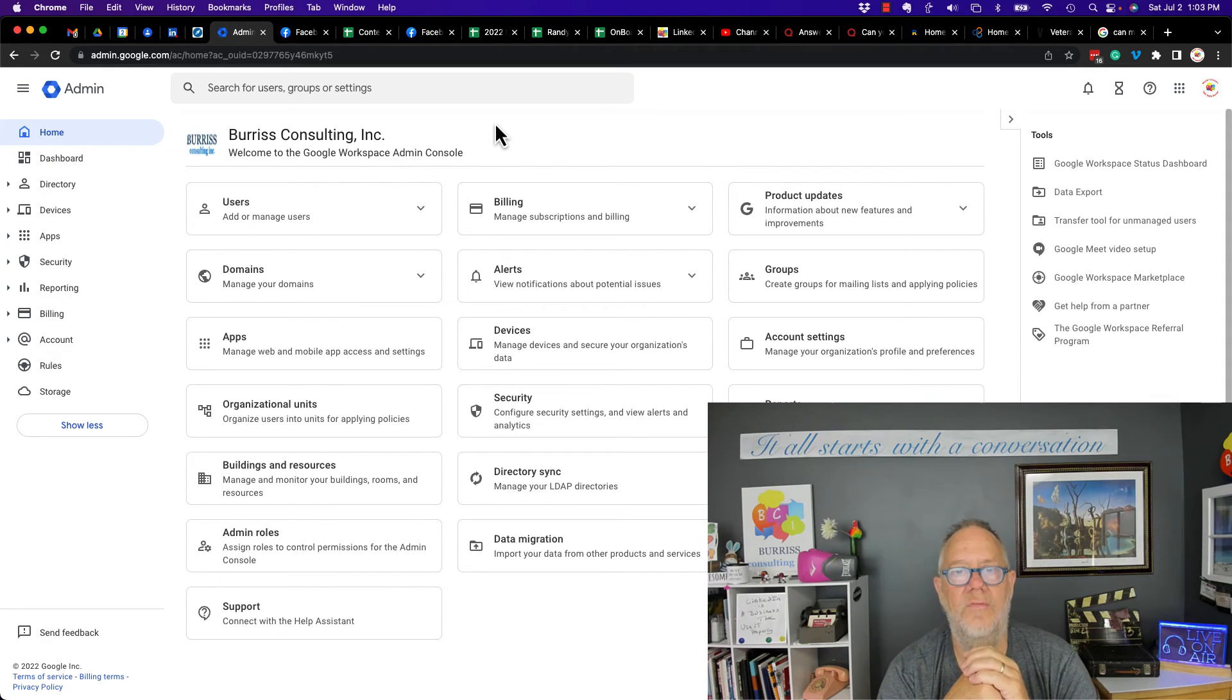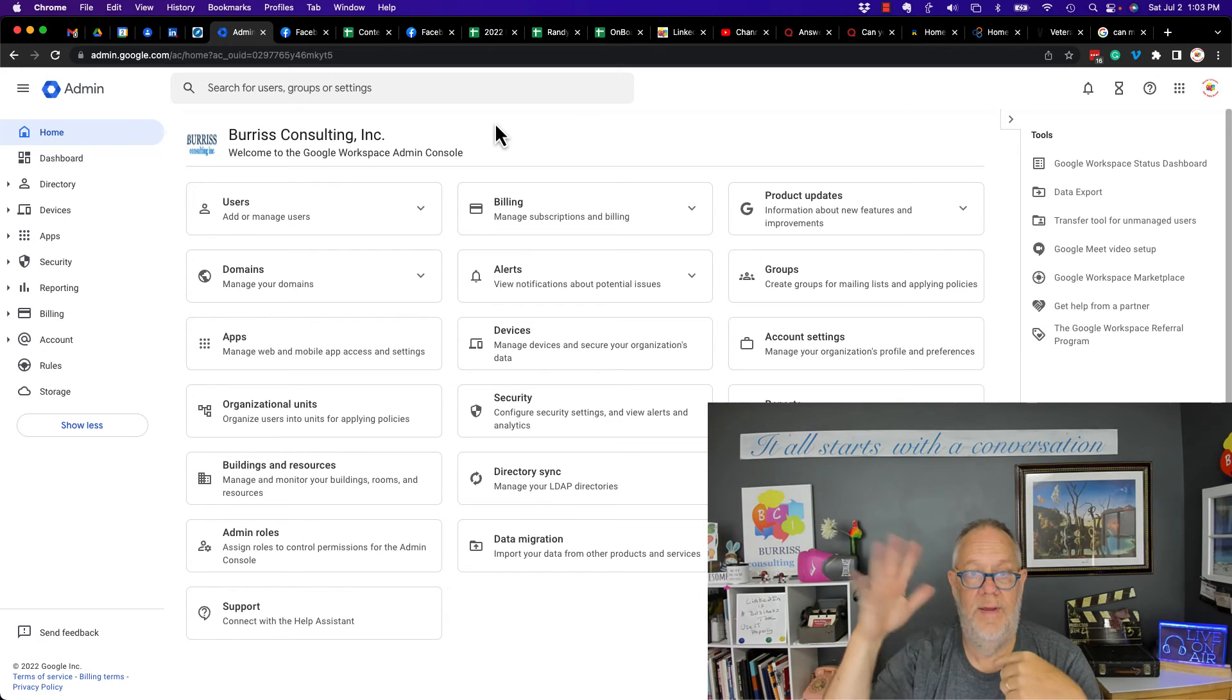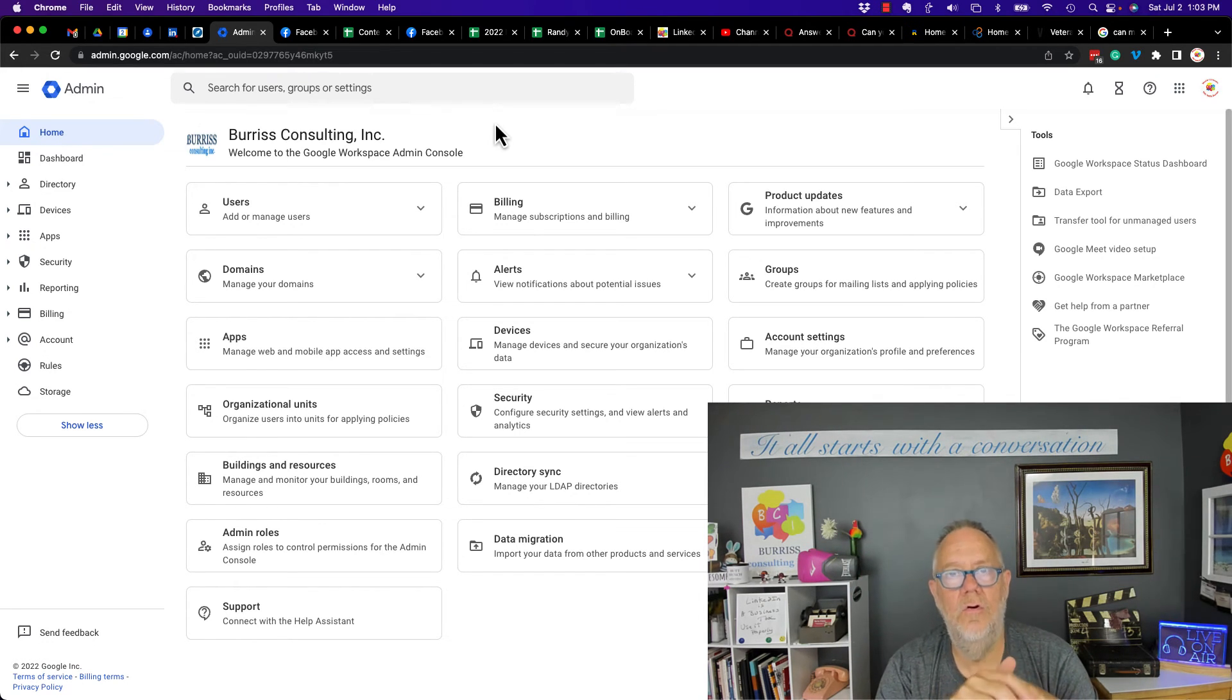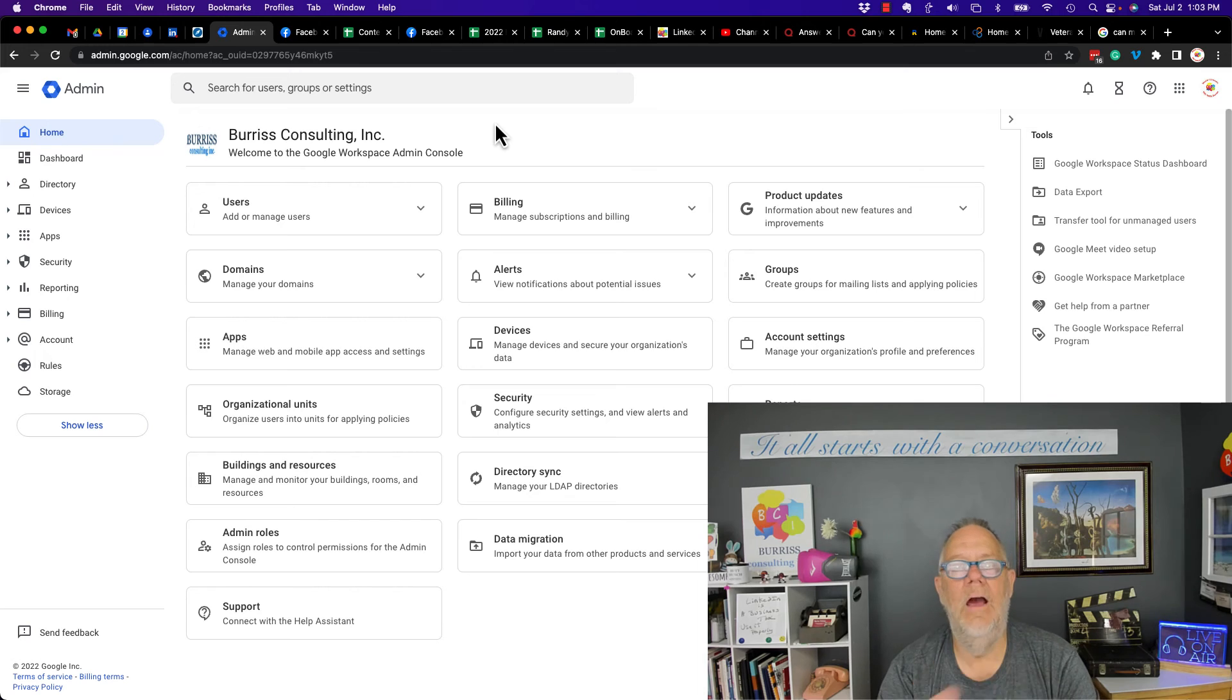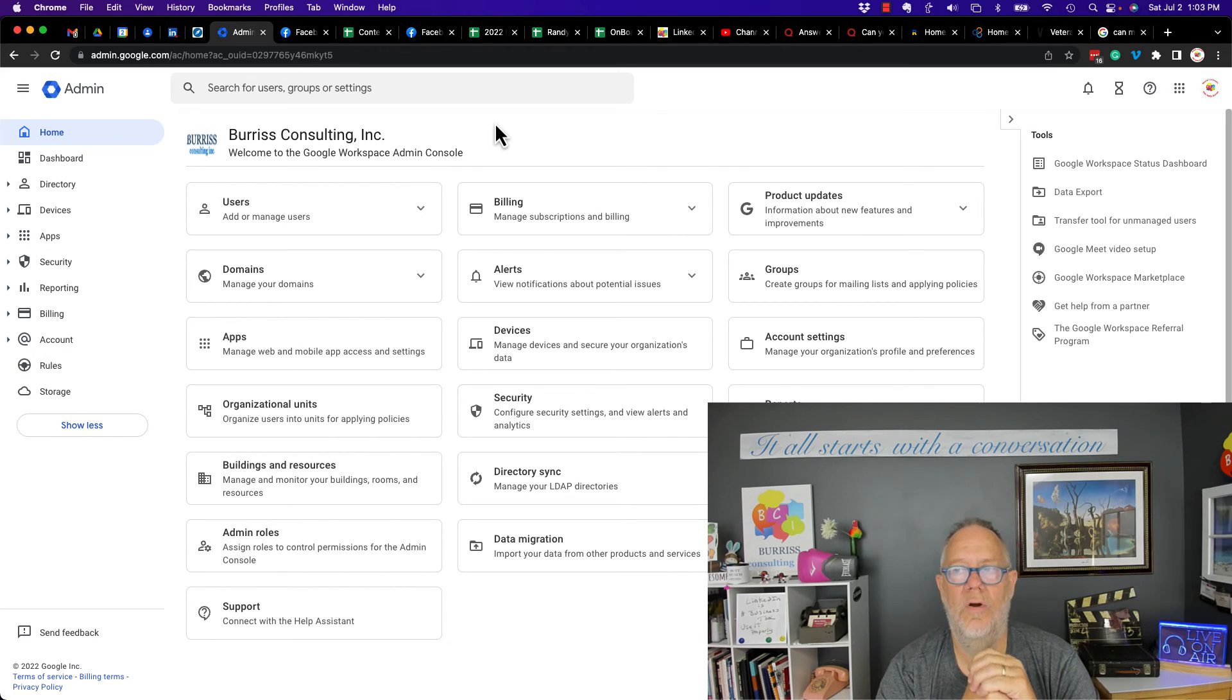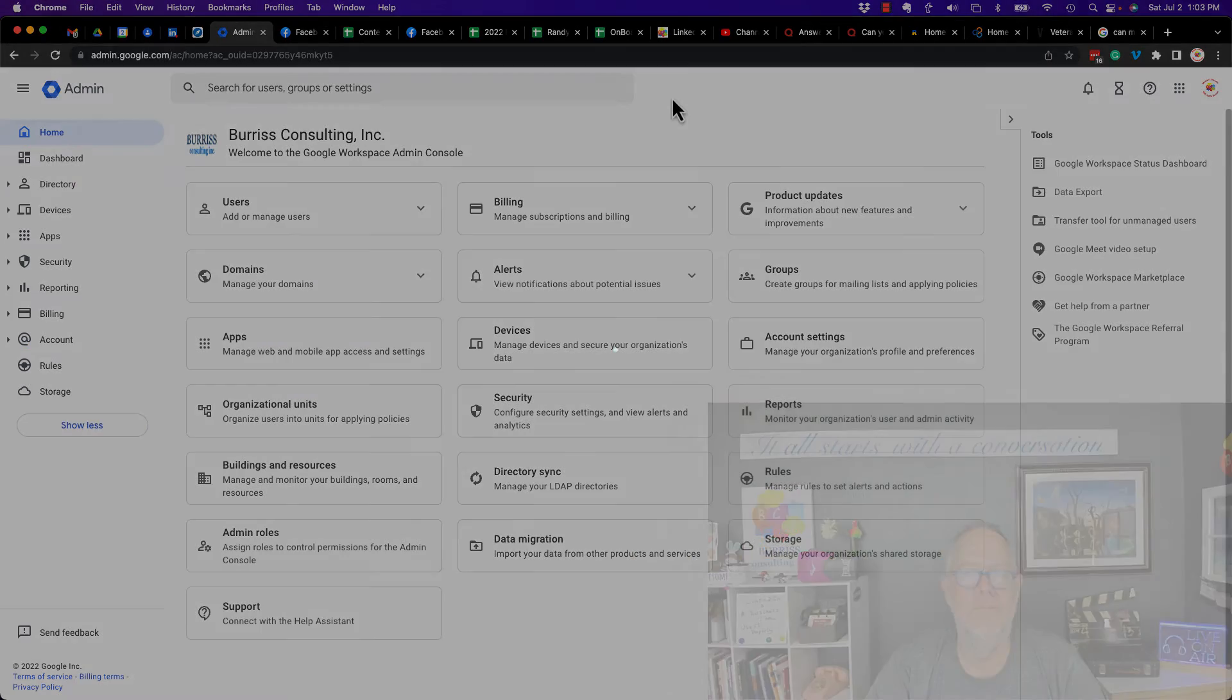...under Google Workspace that allows the administrator, which is me for my domain, to see any Google search history for any of my members of this workspace on any of their devices. I'm Teddy, your Google Workspace and Gmail strategist, trainer, and coach. I hope that's helpful for you.